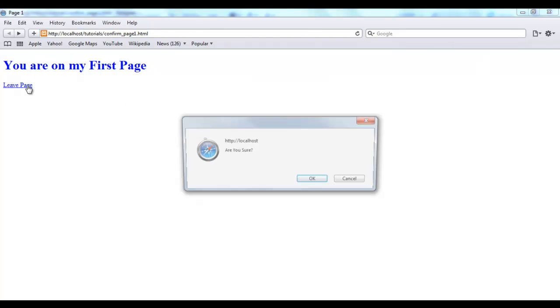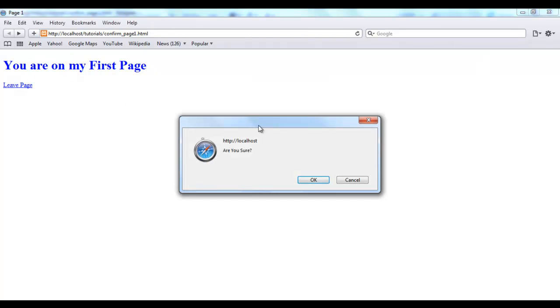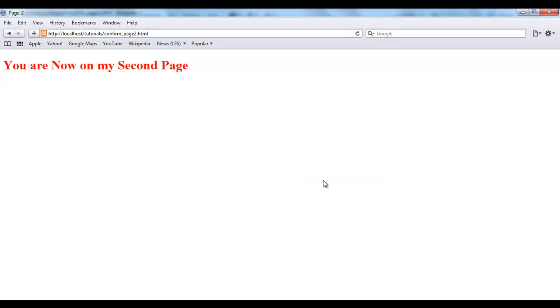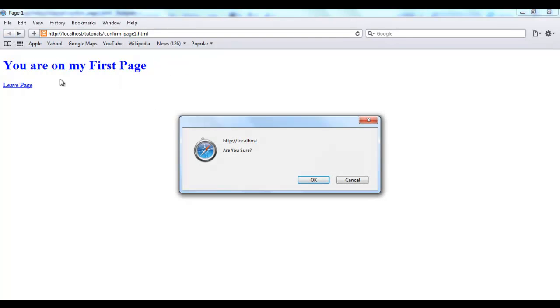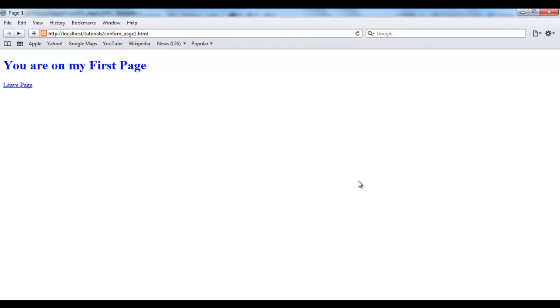Now you see when I click leave page I have a confirm box that says are you sure. Now I click OK. It simply takes me to the next page. I'm going to go back. Click the link again. Are you sure. I click cancel. It's just going to stay on the page. So you see, very simple way of making sure you alert your users before they perform a particular action.